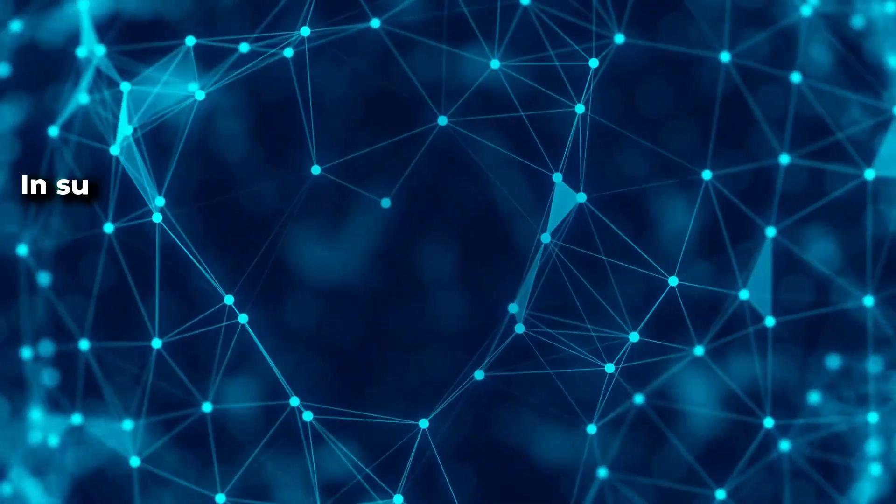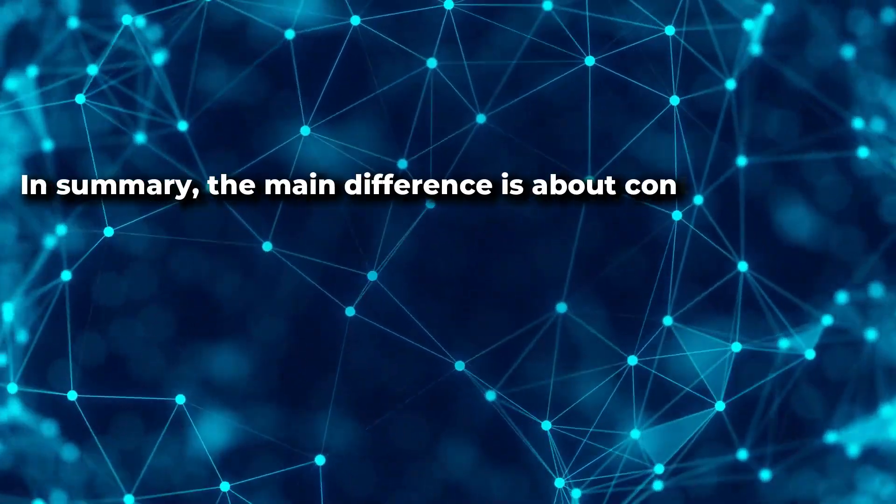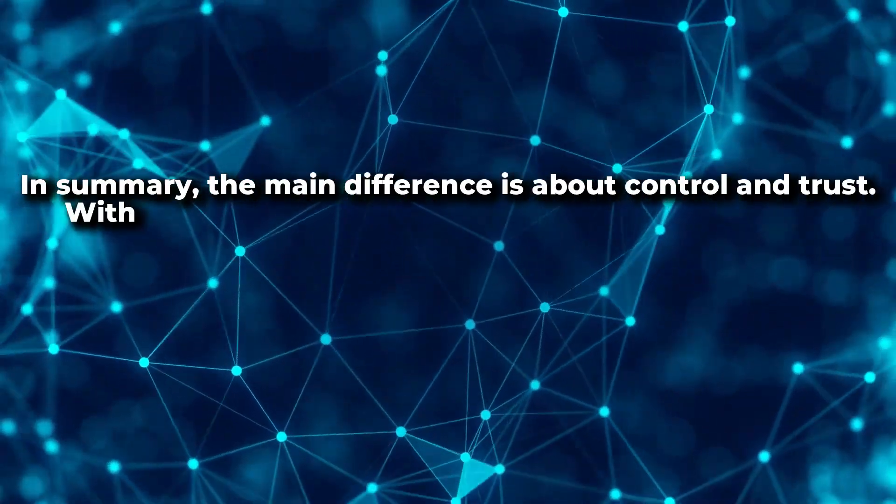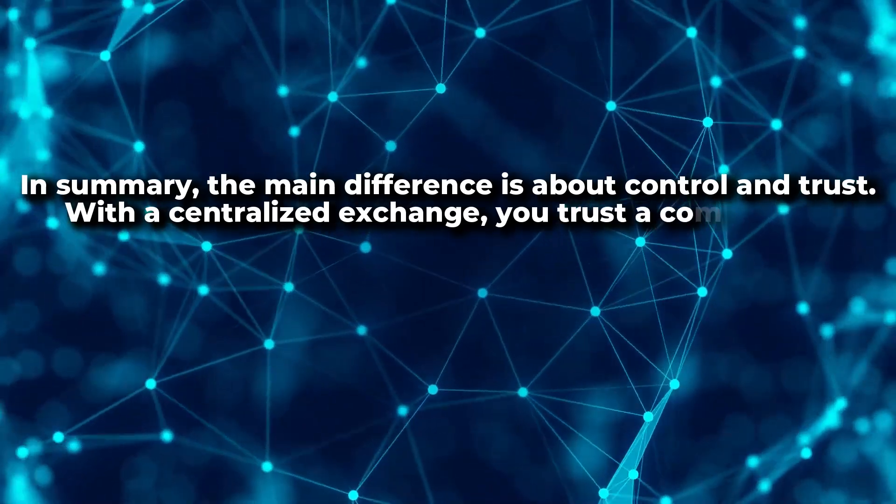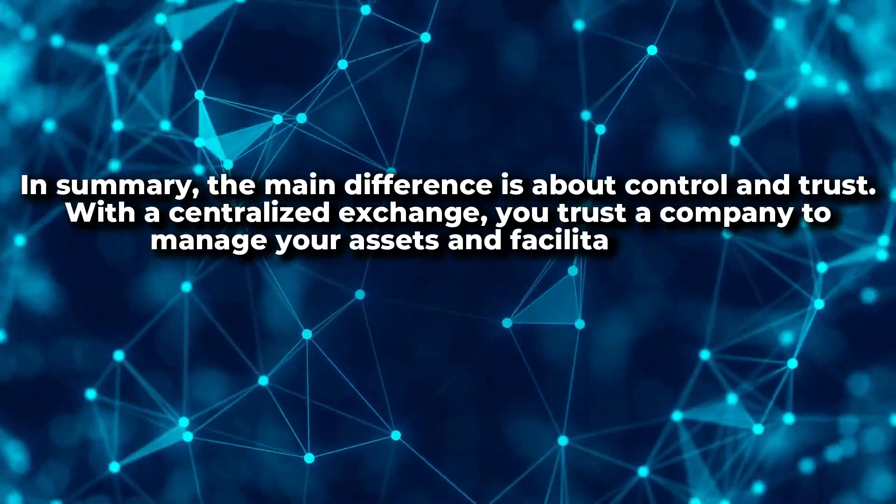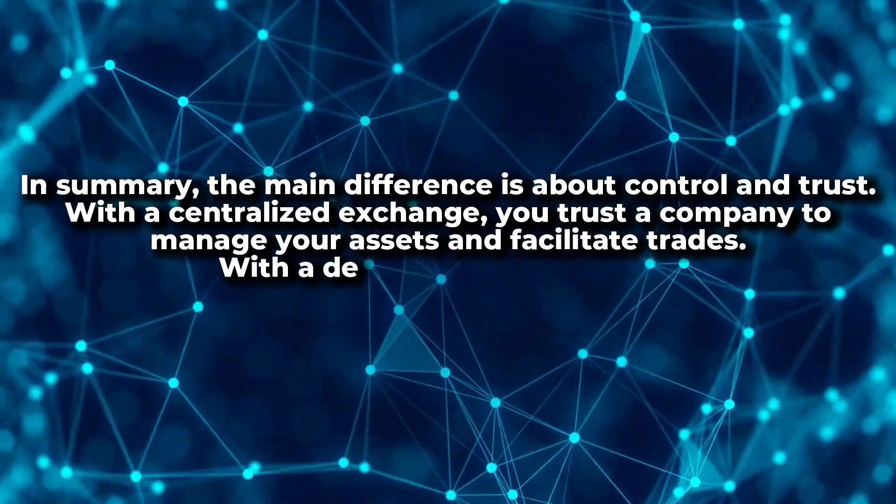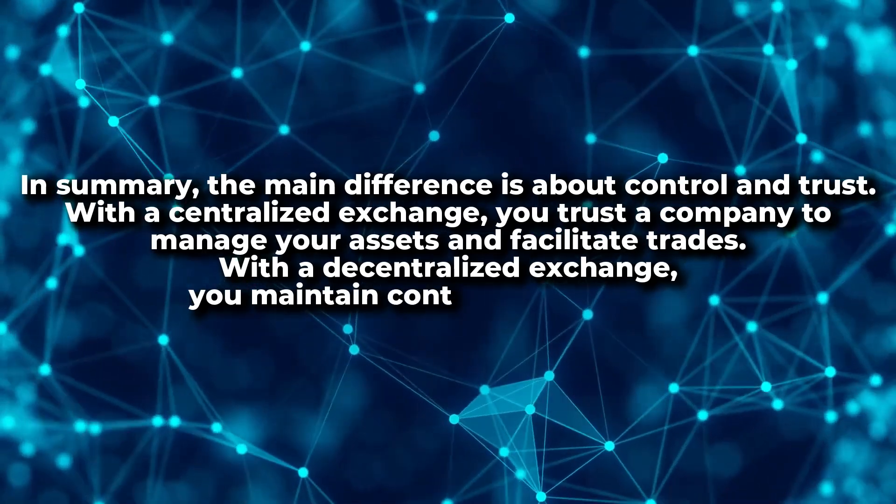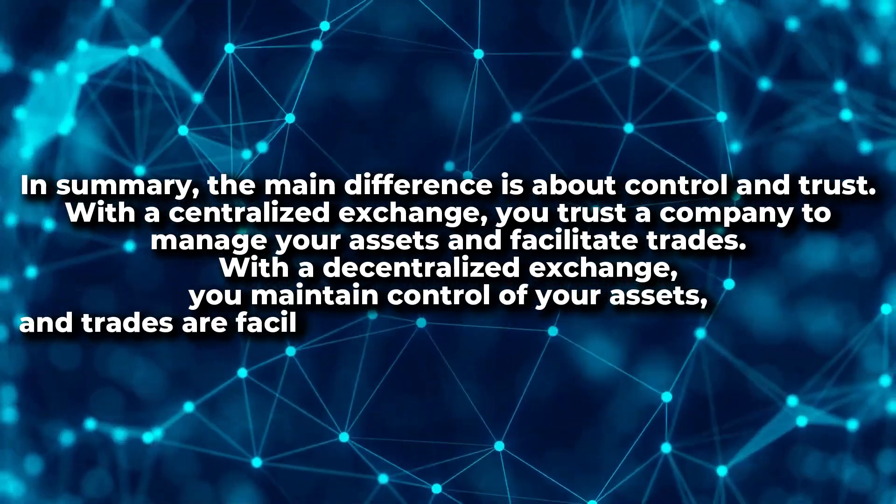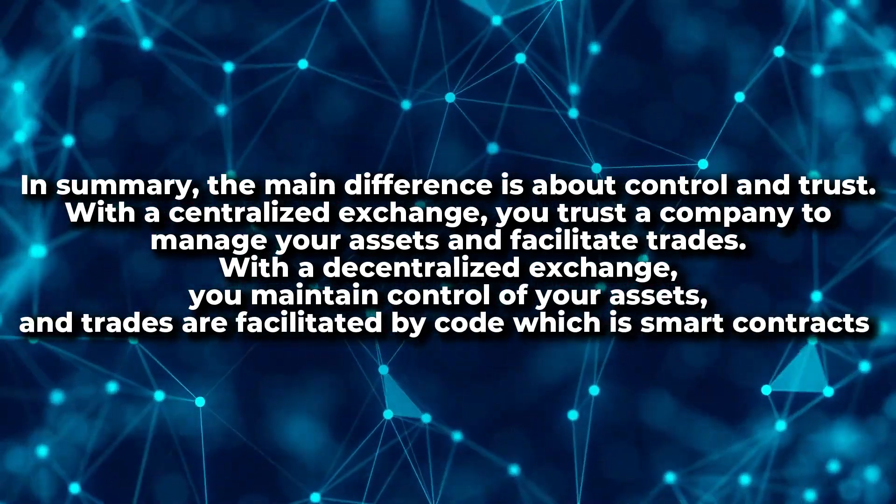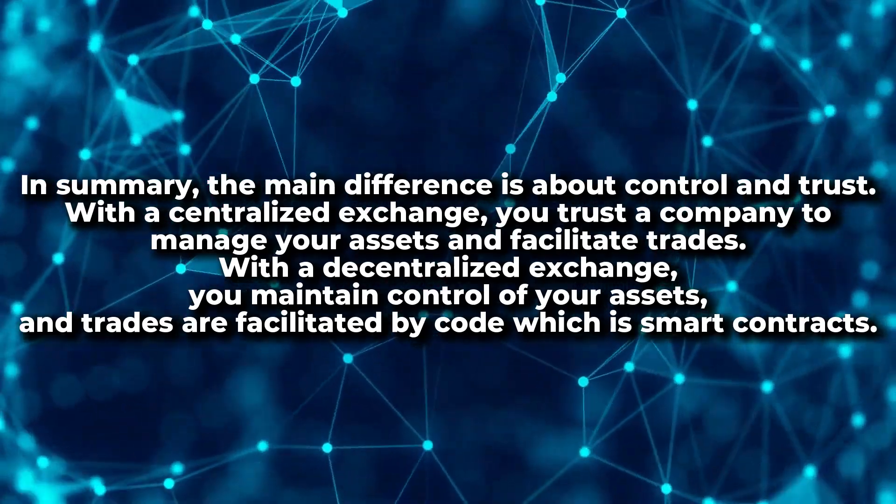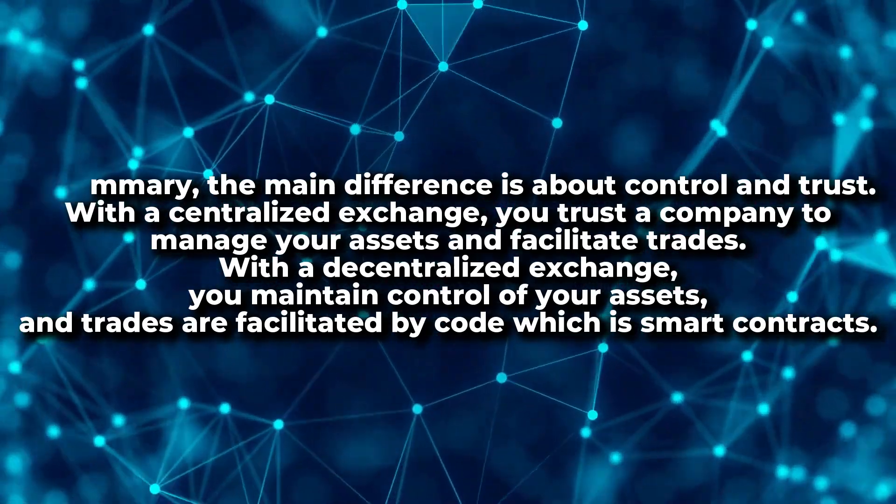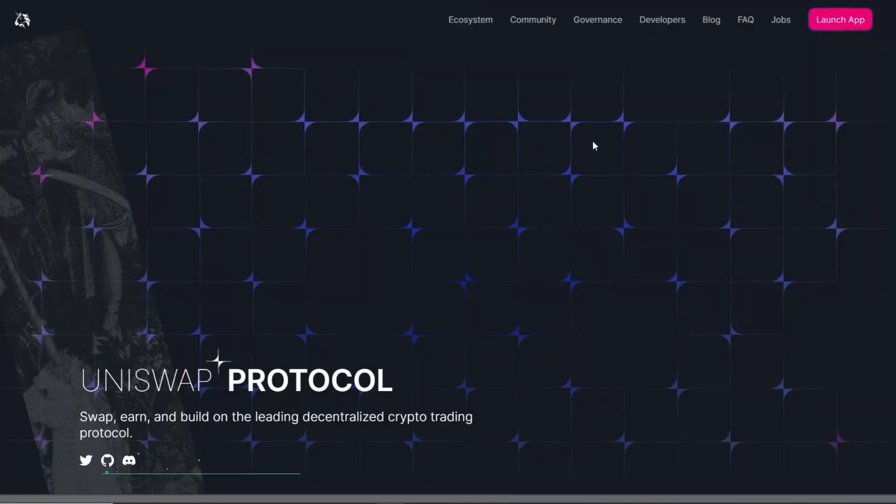In summary, the main difference is about control and trust. With a centralized exchange, you trust a company to manage your assets and facilitate trades. With a decentralized exchange, you maintain control of your assets and trades are facilitated by code, which is smart contracts. Now that you know what a DEX is, let's get into what the best ones are.